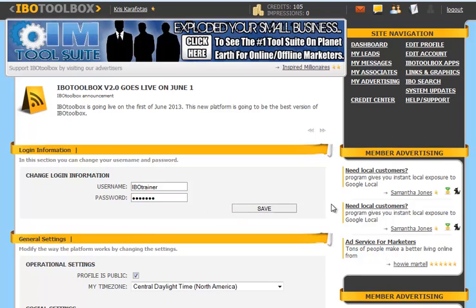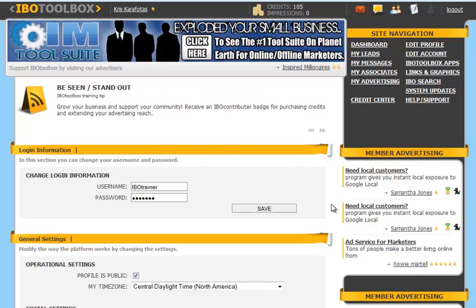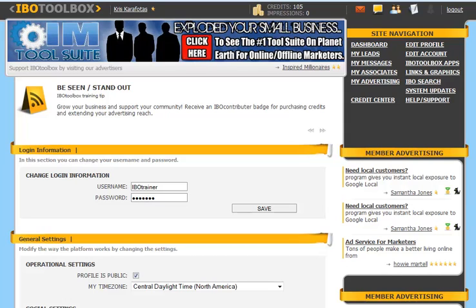If you do decide to change your username, please be aware that the website URL for your IBO social profile will change as well. So if you have advertising out there, you might want to take that into consideration.